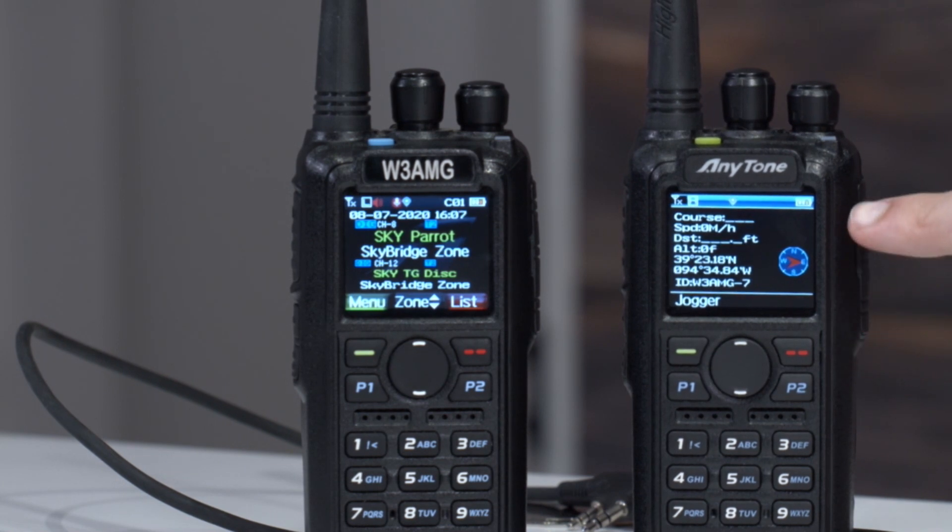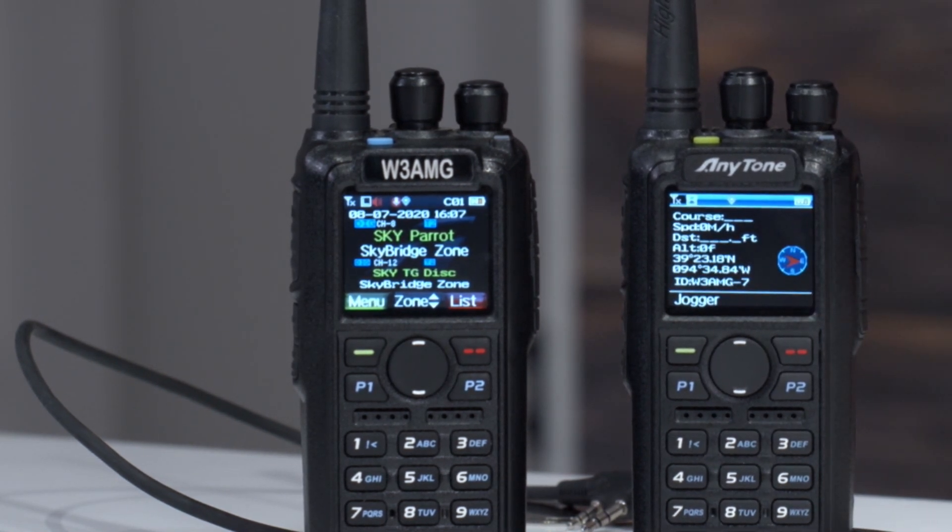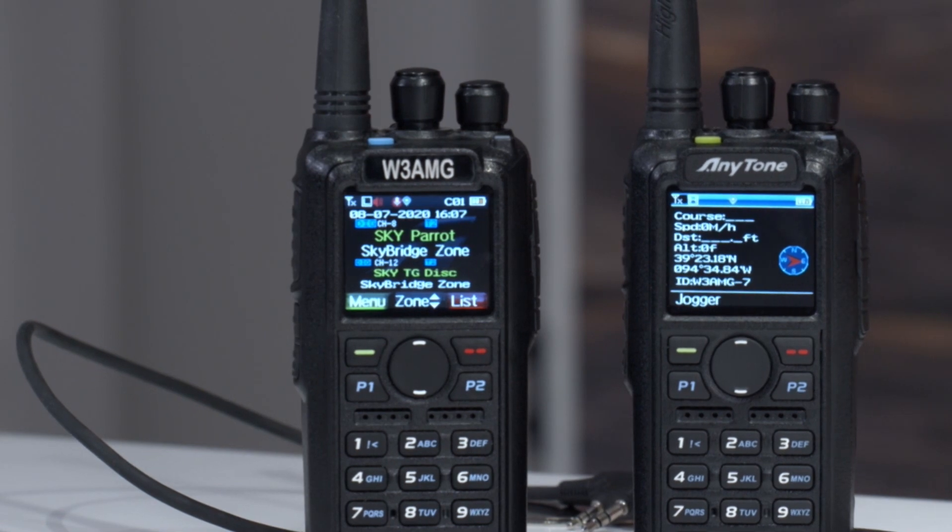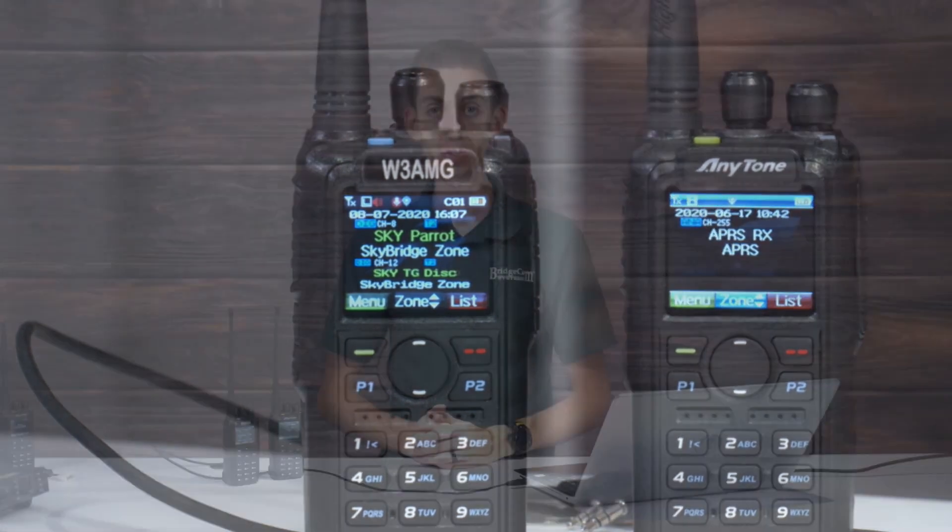We have all the information here, the APRS data, the location, the coordinates. So how cool is that? Now you can receive APRS location data with your radio.